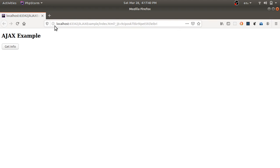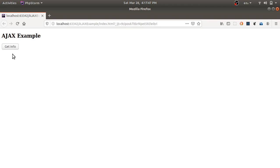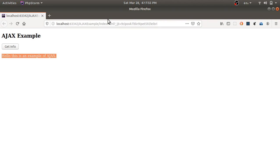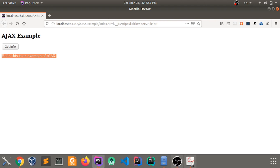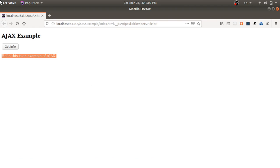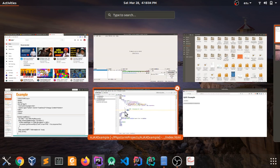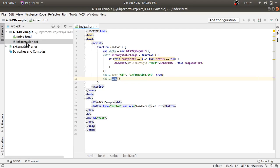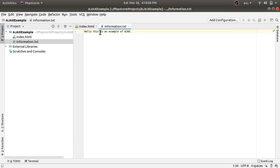Now see the execution. The page shows the 'Ajax example' heading and the 'get info' button. When I click the 'get info' button, it displays 'Hello, this is an example of Ajax.' This is the content from the information.txt file, which contains a single line: 'Hello, this is an example of Ajax.'